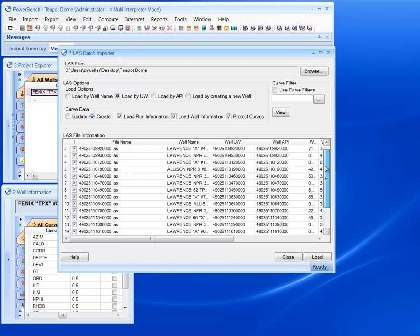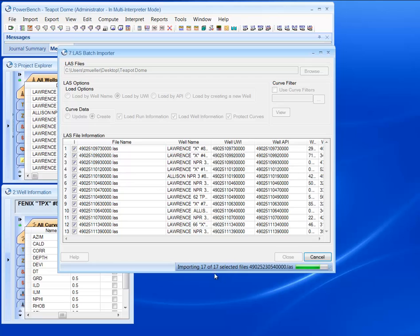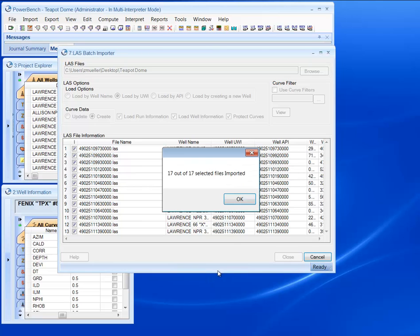Right now I'm not going to, so let's load some data. We just loaded 17 wells in a couple seconds.